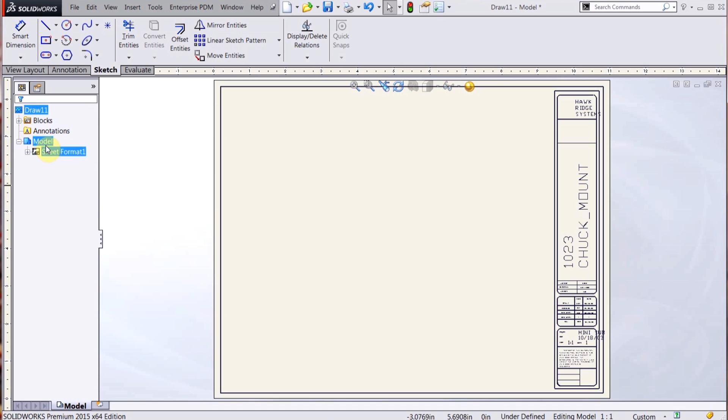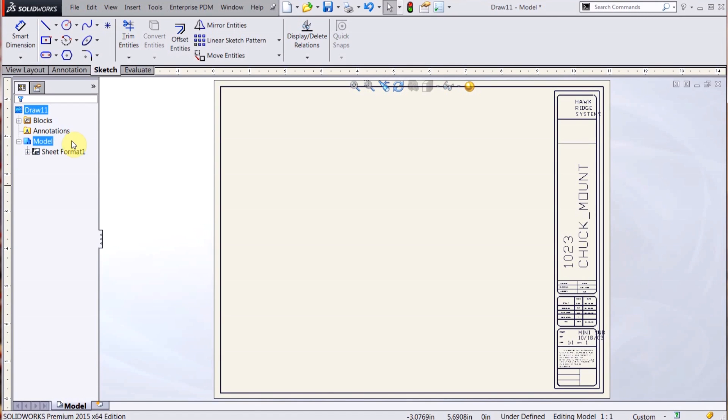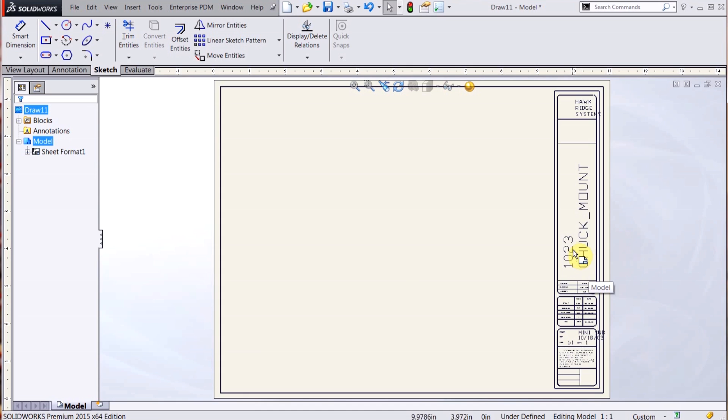I have here my model, which is actually my sheet, and that's where all the standard views would be placed when I place in a part. And then I have the sheet format under that, and that's my title block.